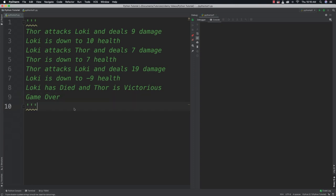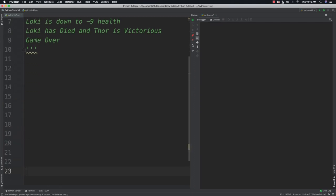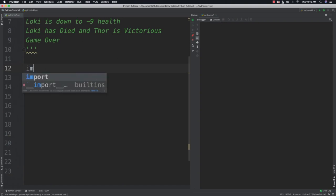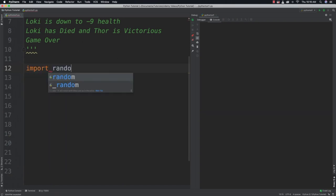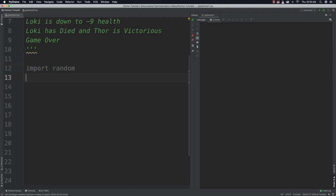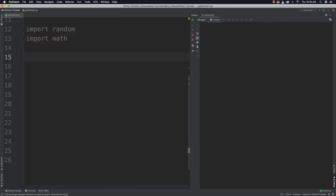How are we going to simulate something that complicated? We need to import a couple of things — the random module and the math module. Just like in the previous tutorial, warriors have names, health, attack and block maximums, and the capability to attack and block attacks. All we need to do is simulate those things.